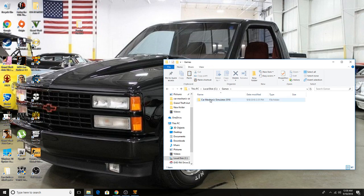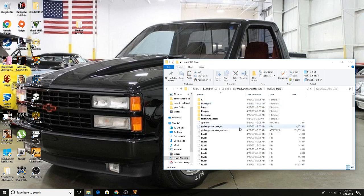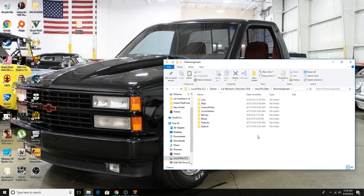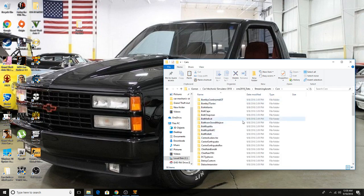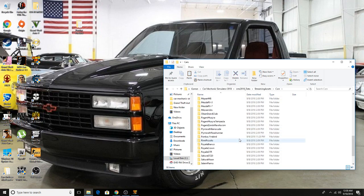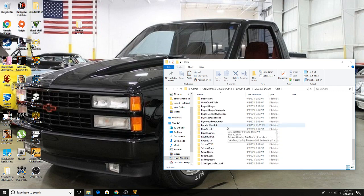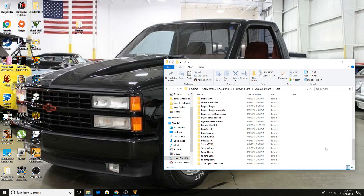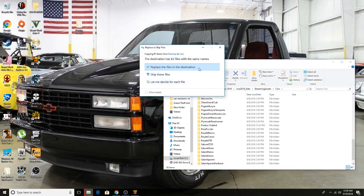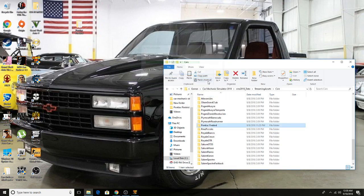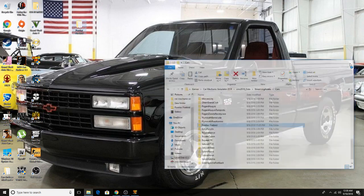Once you figure out where your game files are, you already have the folder copied from the desktop. You'll go into CMS 2018 underscore data, then go to Streaming Assets, then go to Cars — and these are the cars that are already in the game. You can see Pontiac Firebird is already in there because I have it installed, but we're going to paste it again just to show you it actually works. Once you paste it, you're done — go ahead and exit out.